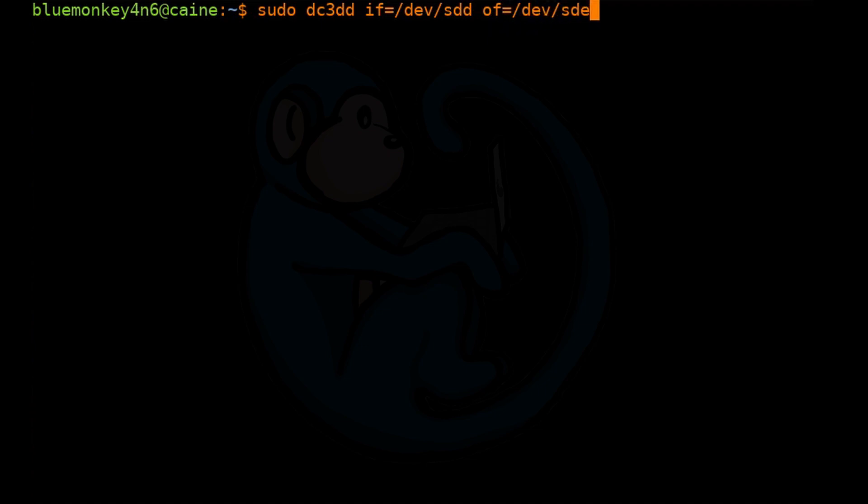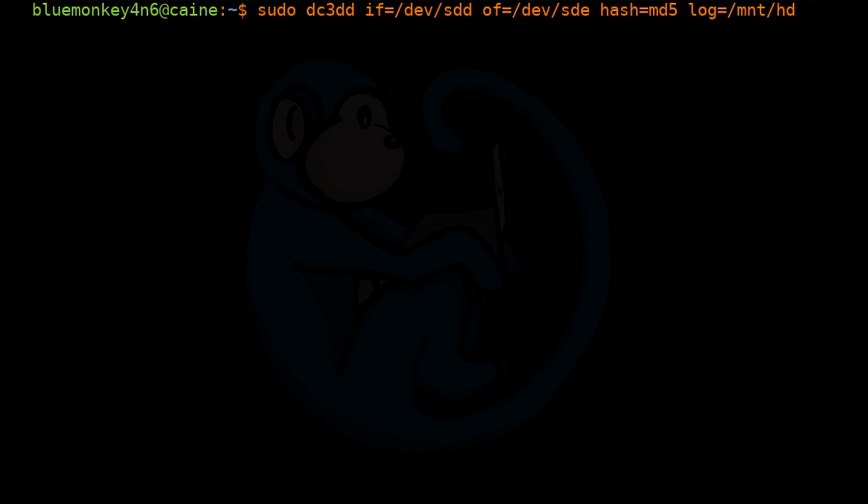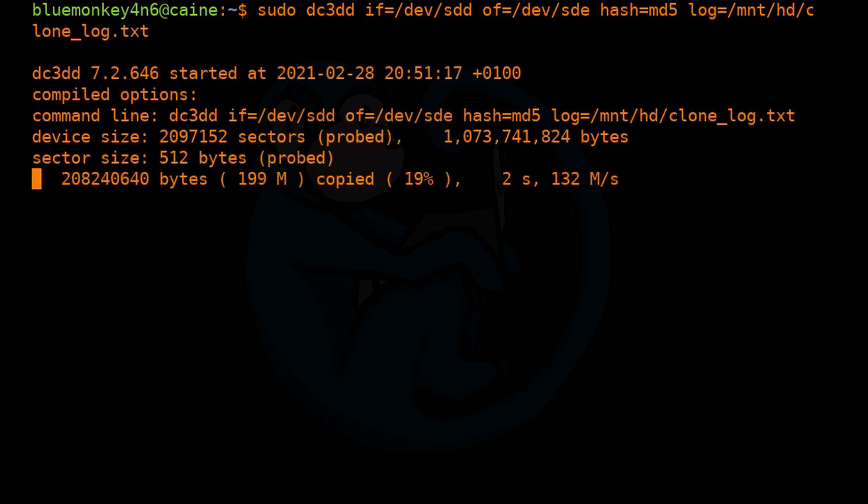Our output file, we're basically going to point it at the 16-gig thumb drive. We are going to use a MD5 hash, and we're going to keep a log on our staging media. I'm just going to call it clone_log. There it goes.